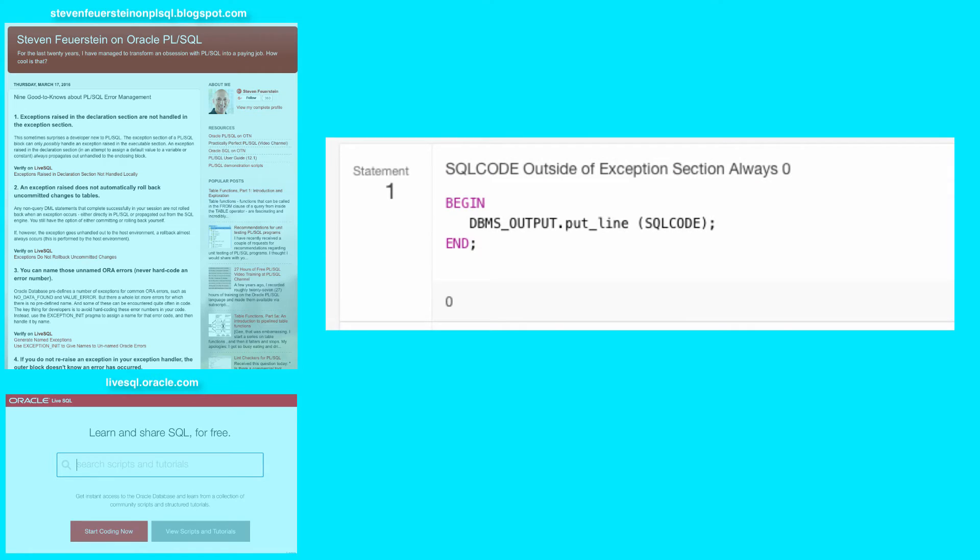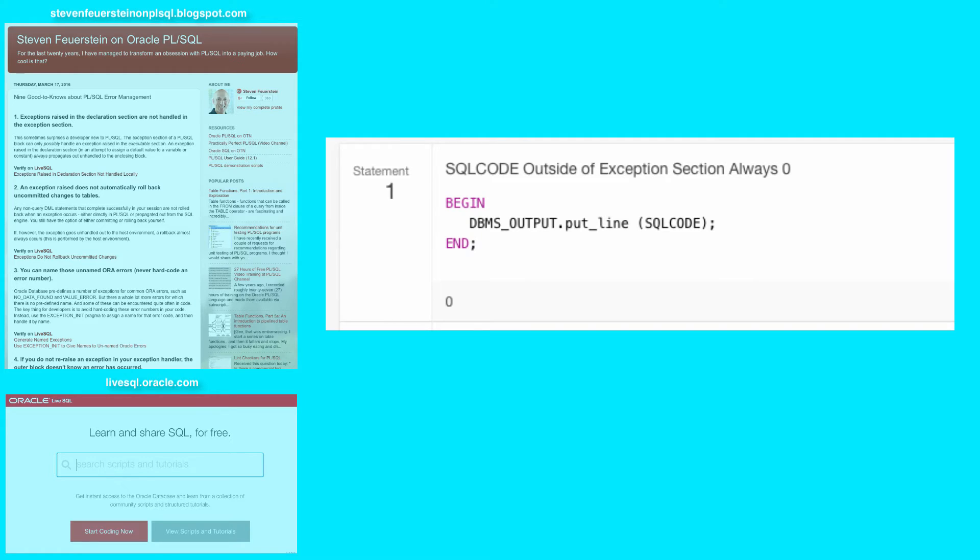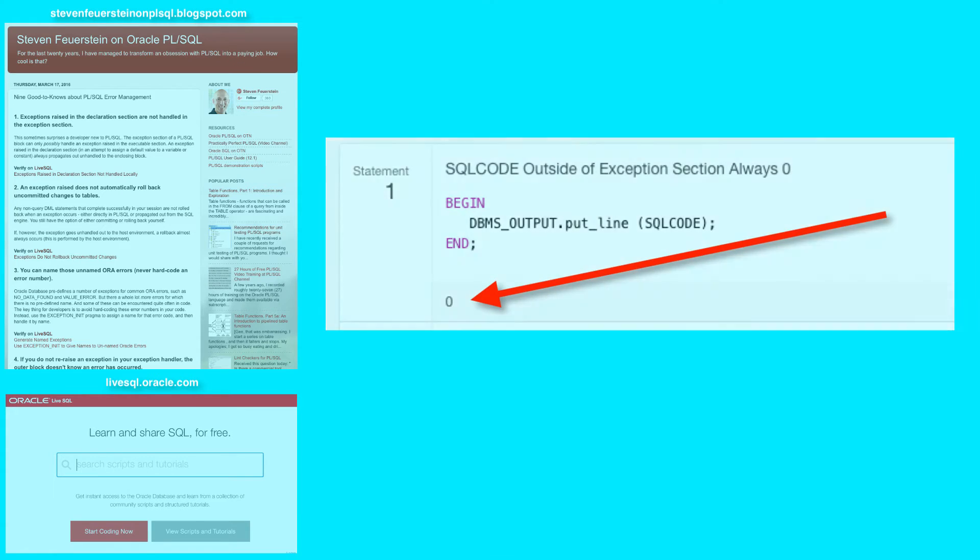Statement 1. Just to reinforce what I said before, if you call the SQLCODE function outside of an exception section, in other words when there's no current error, SQLCODE returns 0.